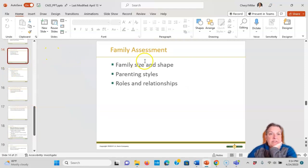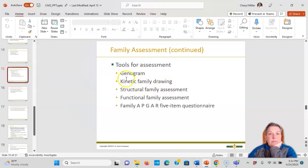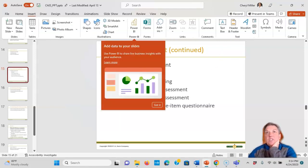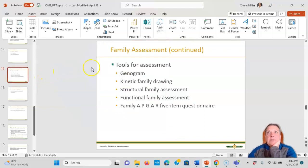During a family assessment, you're seeing the size and shape of the family, parenting styles, roles, and relationships. Generally, we ask them to do a genogram — drawing a pictorial representation of the family unit, essentially a family tree. A kinetic family drawing reflects functioning and movement. Structural family assessment and functional family assessment are also used, along with the family APGAR, a five-item questionnaire.